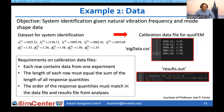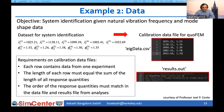We also need to provide the data to quoFEM for calibration problems. For all calibration workflows in quoFEM, data must be passed in a separate file. There are requirements on the structure of the calibration data file: each row must contain data from one experiment, the length of each row must equal the sum of the lengths of all response quantities, and the order of response quantities must match between the data file and the results file from analysis.